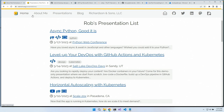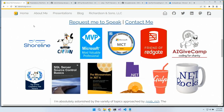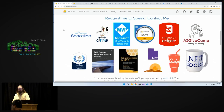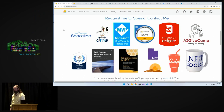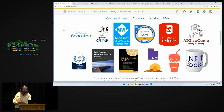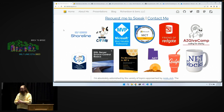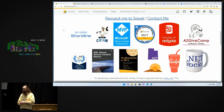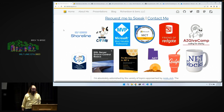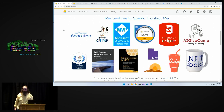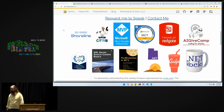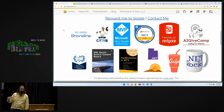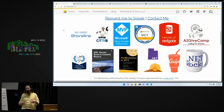While we're on robrich.org, let's click on About Me. I'm a developer advocate for Shoreline — if you get a chance to stop by the booth, that would be fun. We're not going to talk about Shoreline today, but I'm also a Docker Captain. Microsoft has given me some awards as well, and I'm a friend of Redgate.